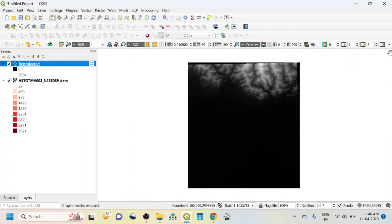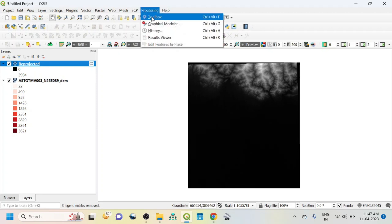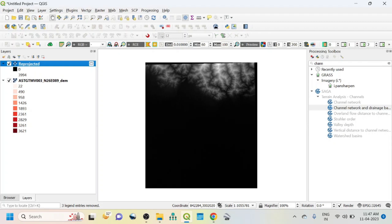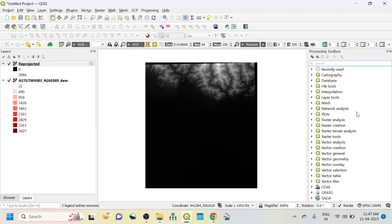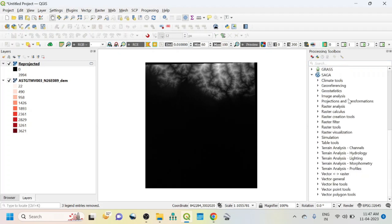The second important thing is that for doing the drainage analysis, you should have the Processing Toolbox open. Just click here and click on the Toolbox. This is the Processing Toolbox, and all kinds of activities we'll be doing from the SAGA toolbox.